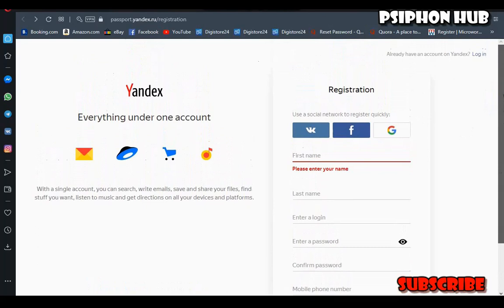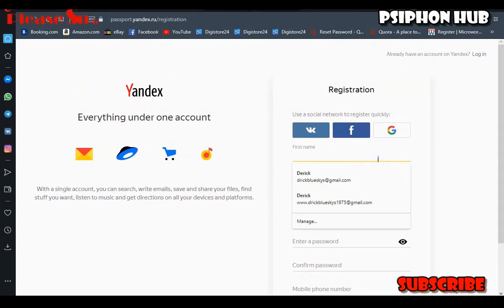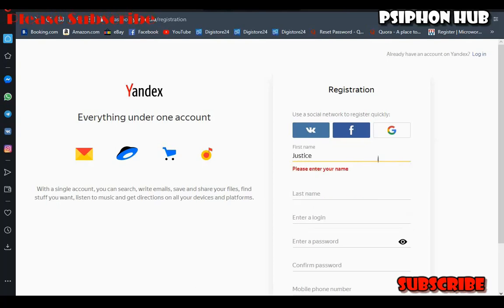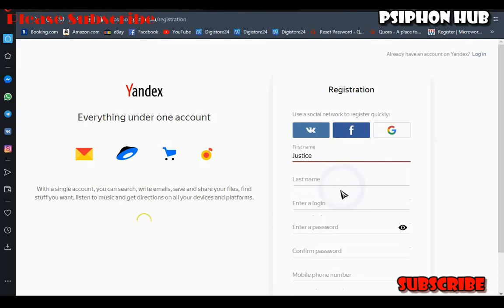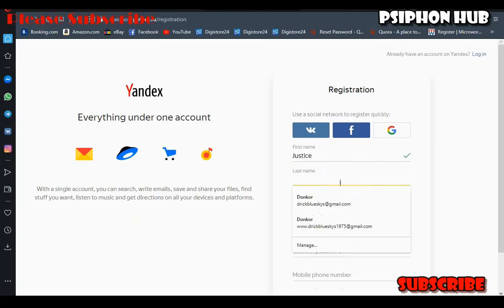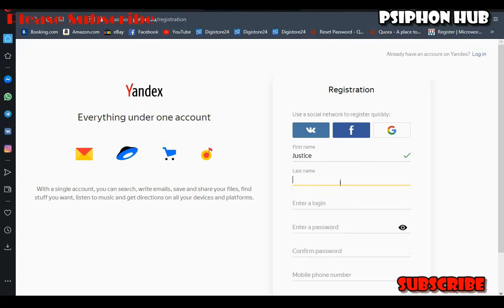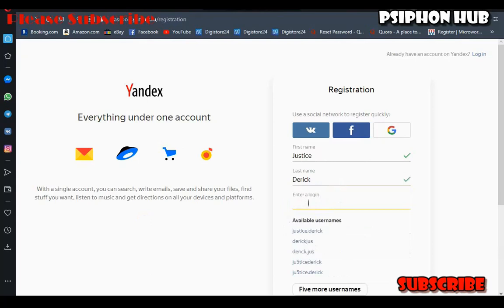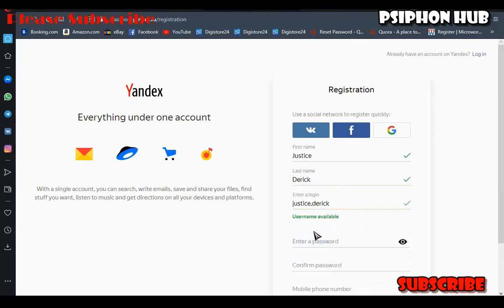You can register with Facebook or Google, or you can use the form layout. Let's use the form layout for the purpose of this video. In the first name section, just type in your first name. Don't worry about the link to the website — I'll put it in the description so after watching this video you can check the description for the link to Yandex.com.